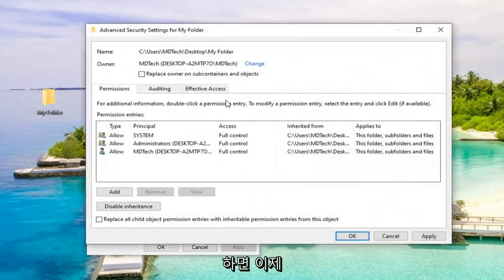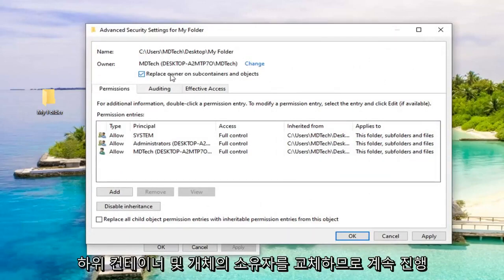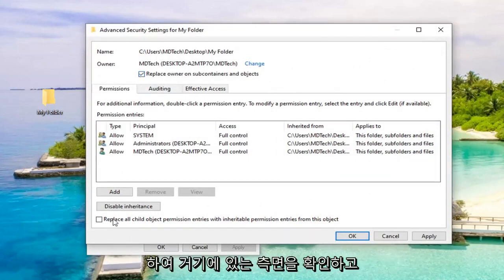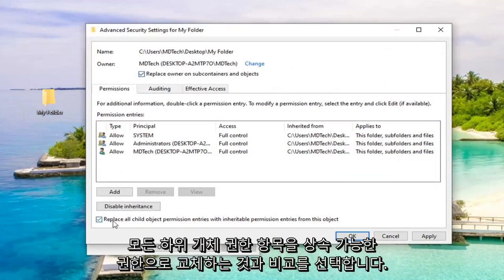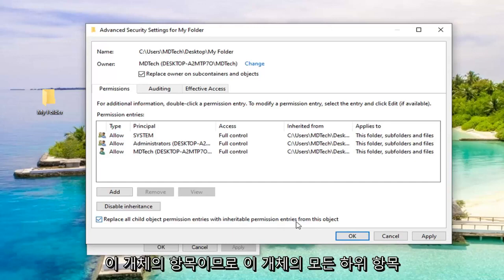Now that you have done that, you want to check mark where it says Replace Owner on Subcontainers and Objects. So go ahead and check mark it right there. And also check mark where it says Replace all child object permission entries with inheritable permission entries from this object. Select OK.